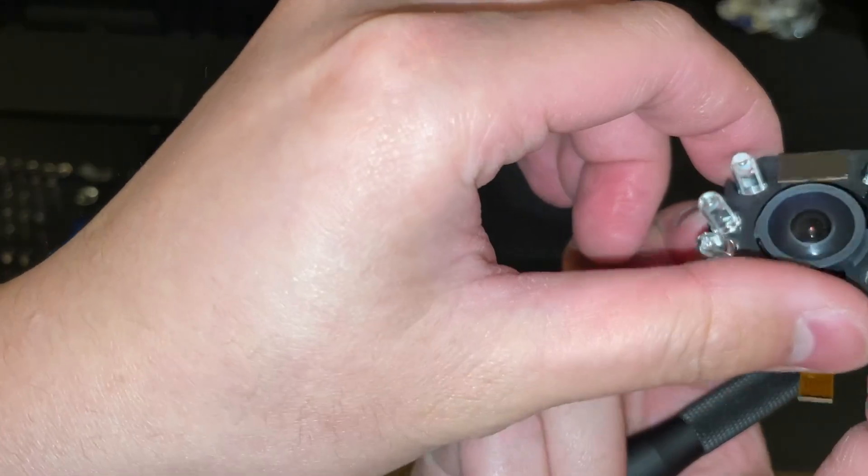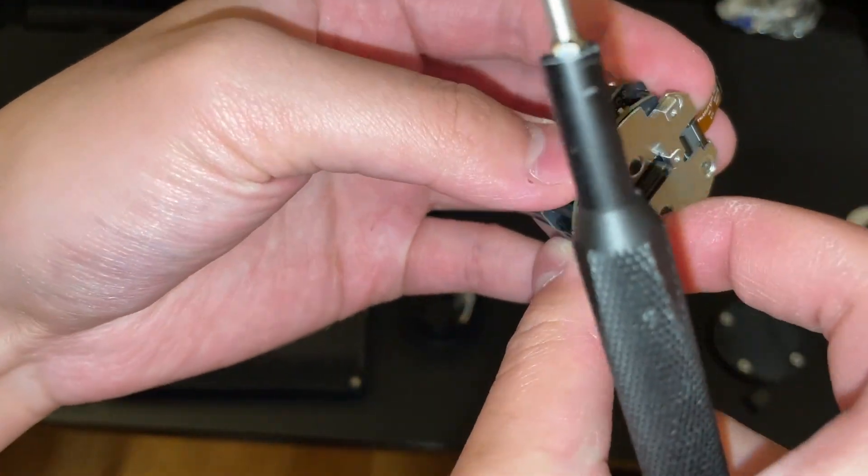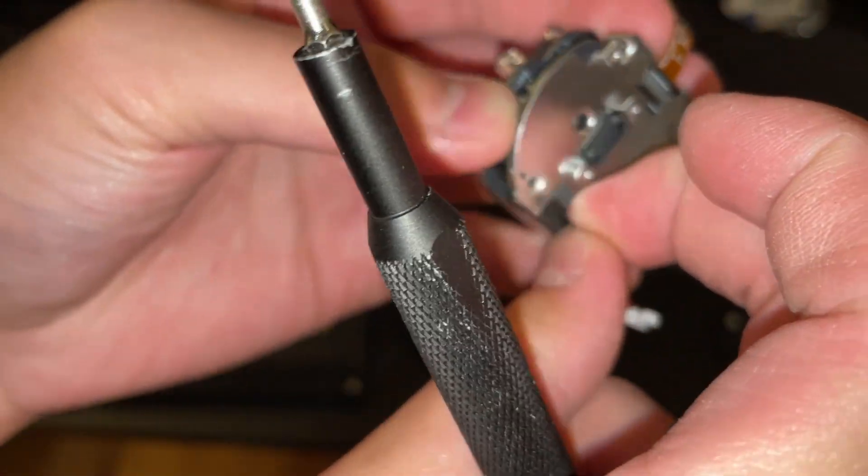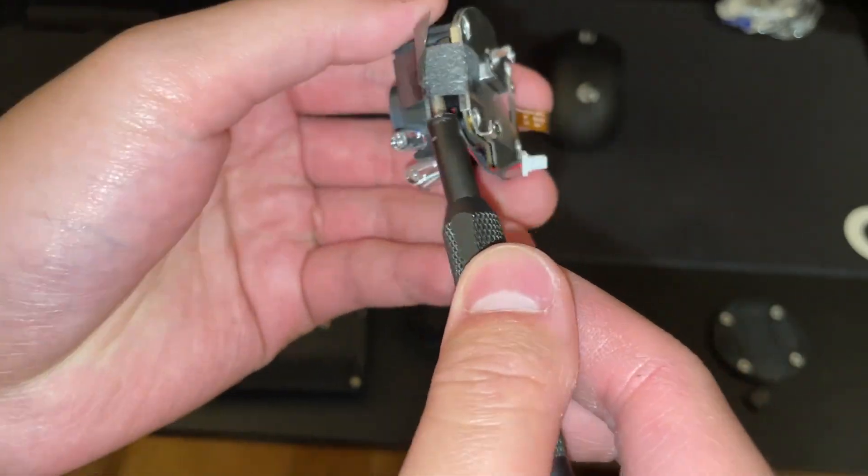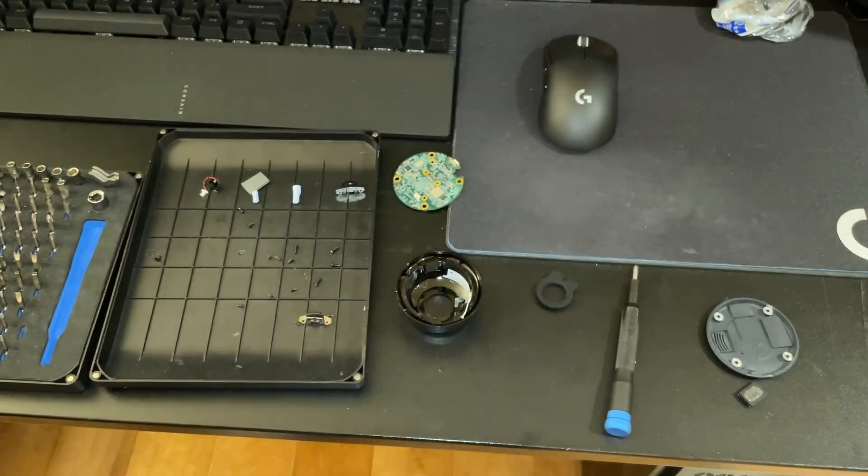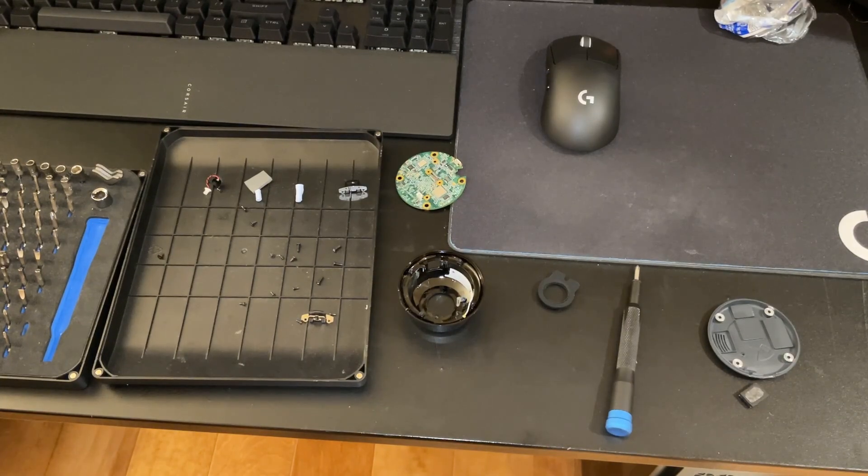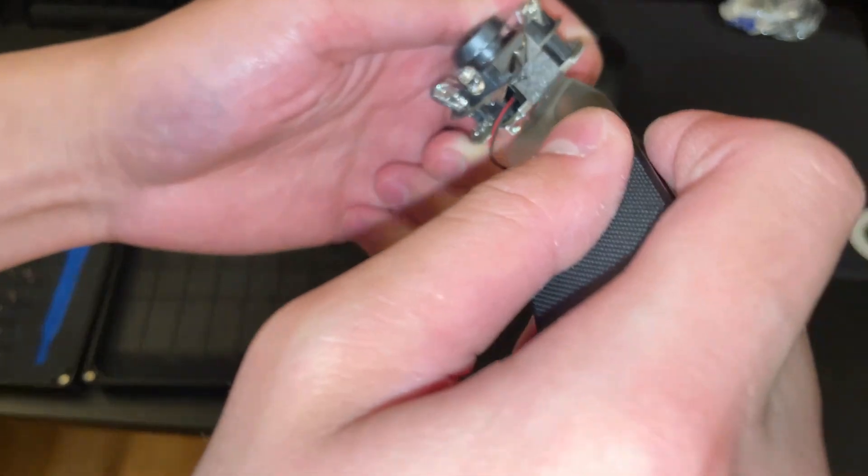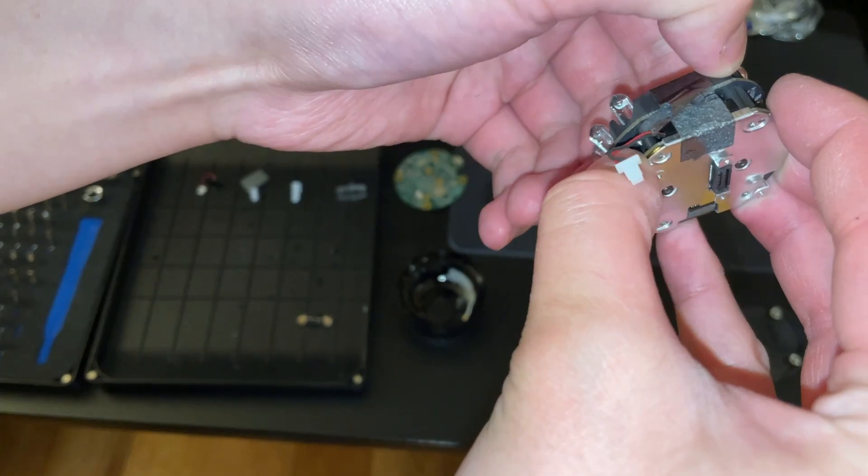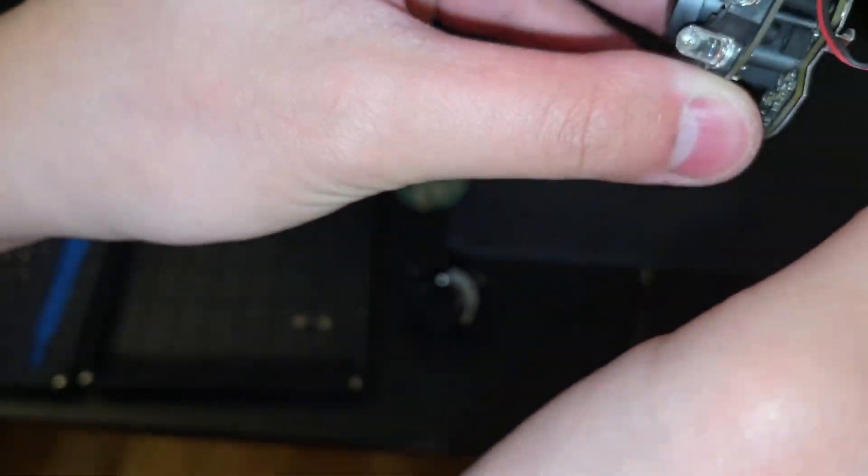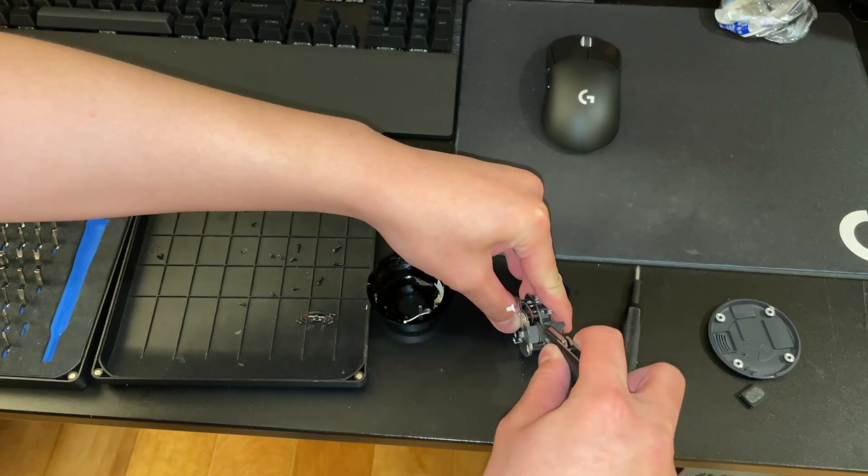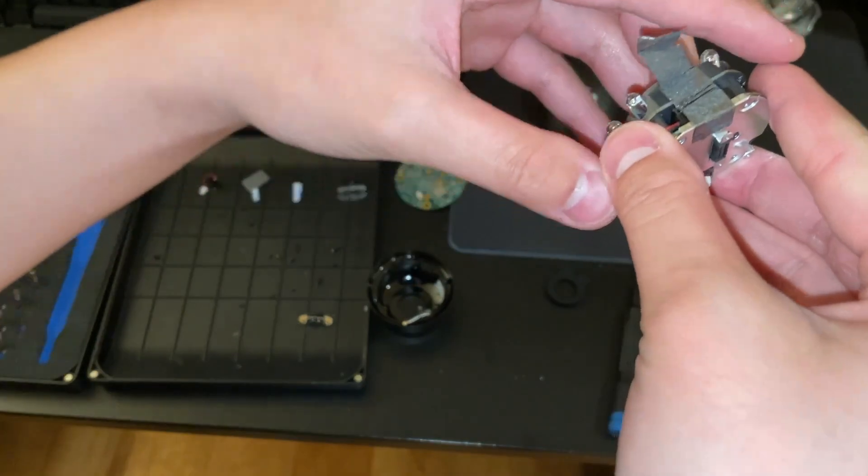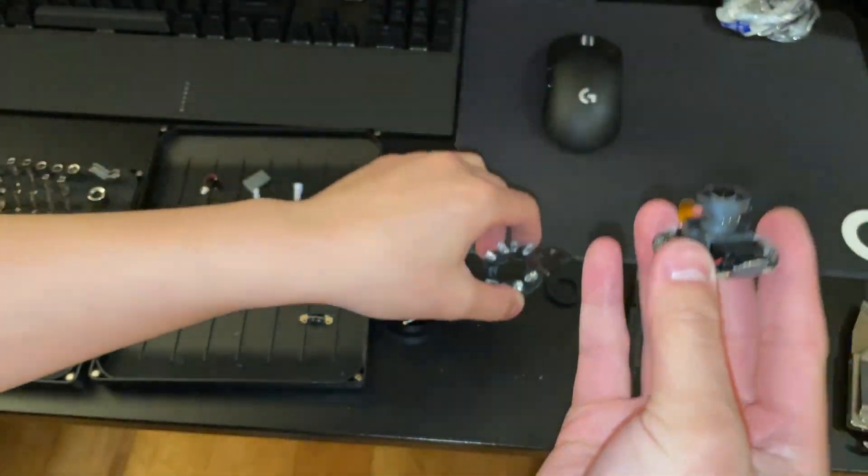All right, disconnect that ribbon cable. Don't do it this way, it's not the right way to do it. There's that piece of tape there, just try peeling it. That didn't work, slice it. You got it.